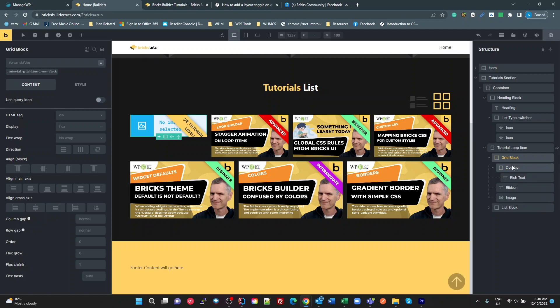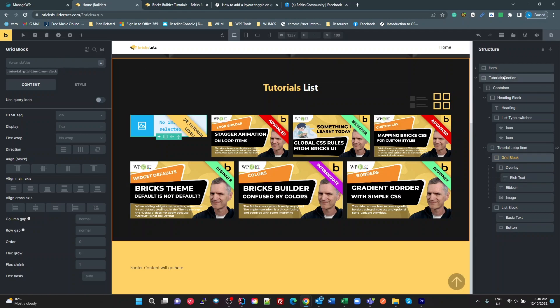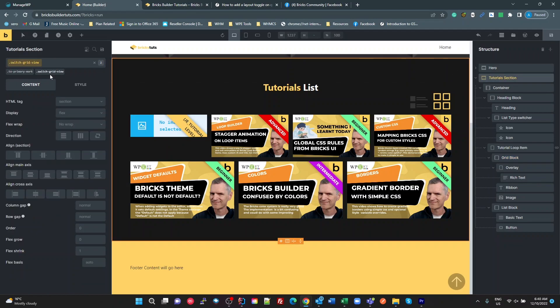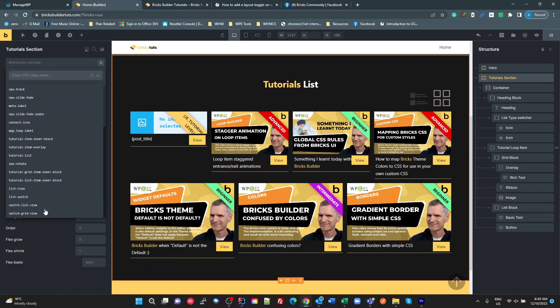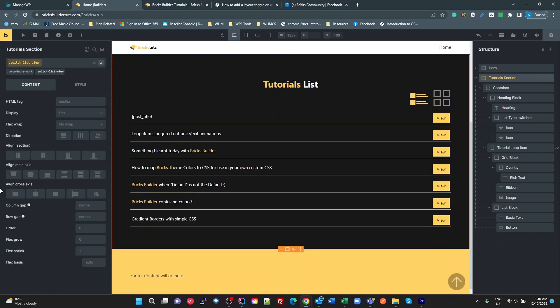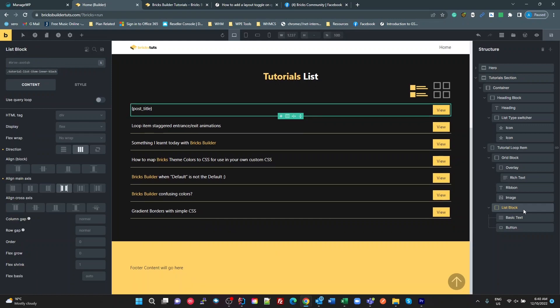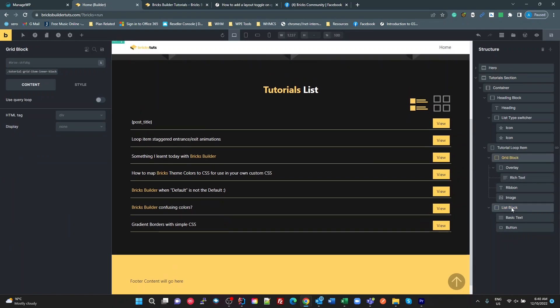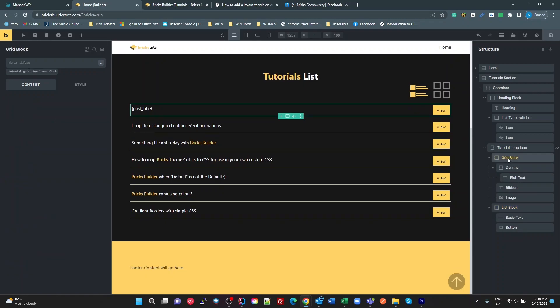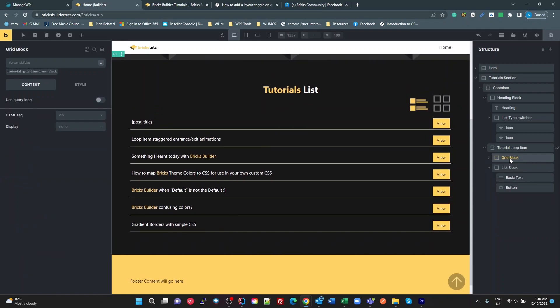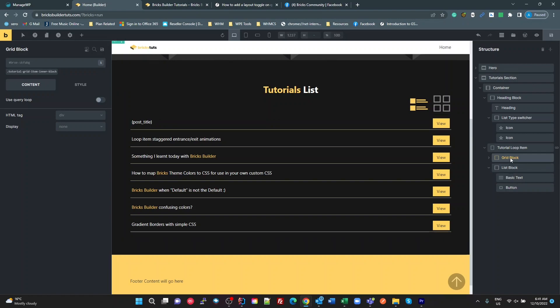That's pretty much my grid block. And then my list block down here is just basic text and a button. So if I go back to my tutorial section and I take my switch grid view off and I put my switch list view on, now I can see this block here rendering instead of that block there. So they both render. The DOM just hides the grid when we're in list view or it hides the list when we're in grid view. Pretty straightforward.